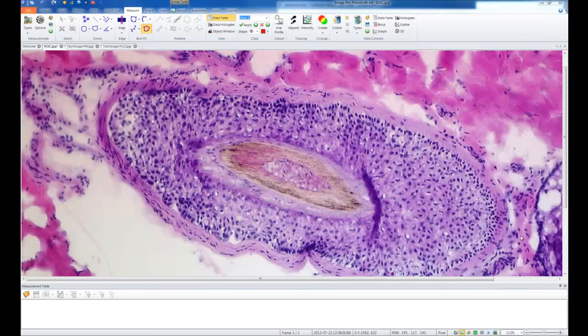This tutorial will show you the Polygon Nudge tool that is available in ImagePro Premiere version 9.1 and higher. This tool makes it easier to adjust and alter the size and shape of your polygon measurements or regions of interest.